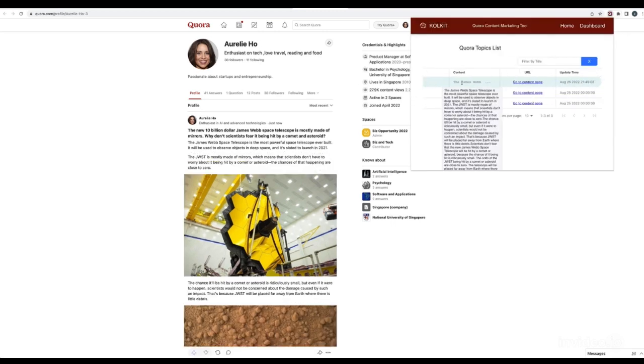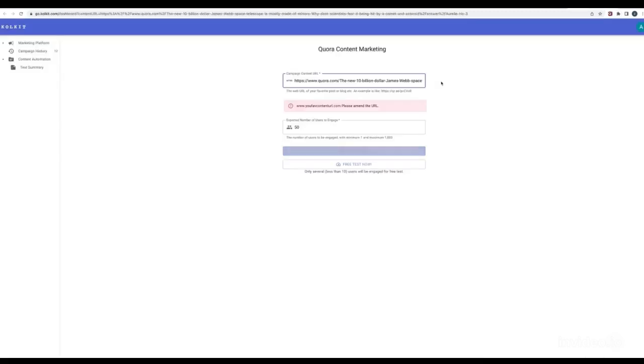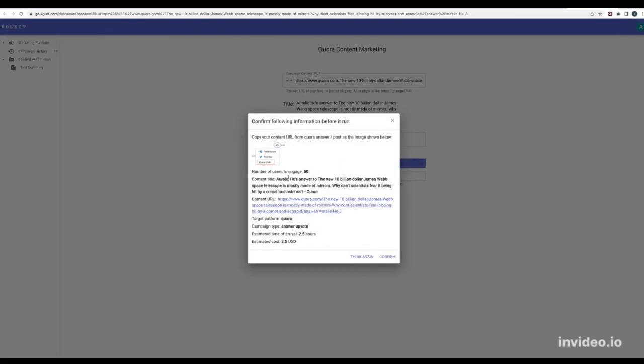The Colkit extension tool shows all your content in a concise list. Click upvote button for the answer you just published. Specify number of users you're going to expose your answers to, hit the let's rock button.